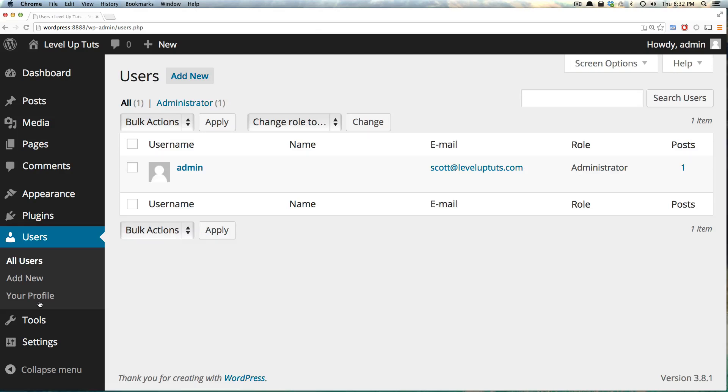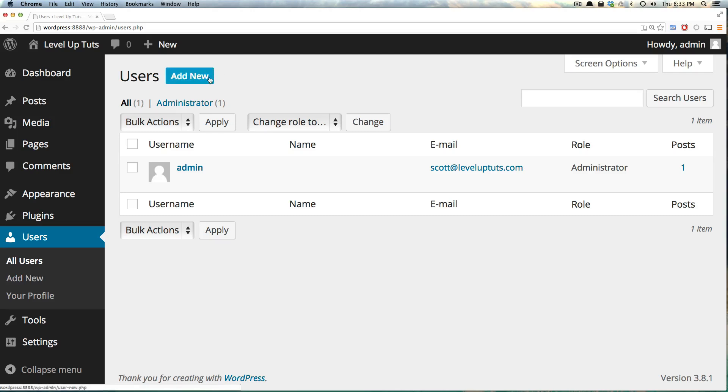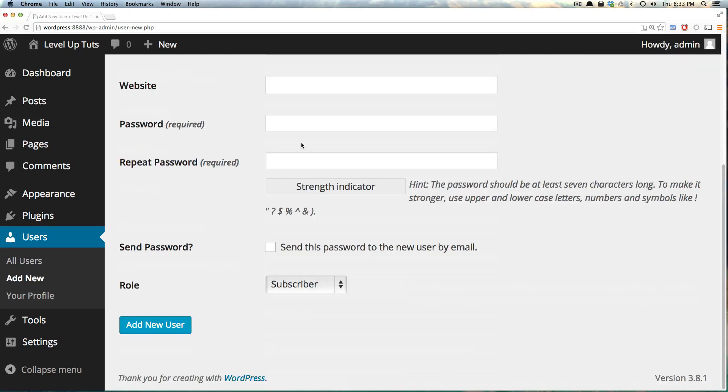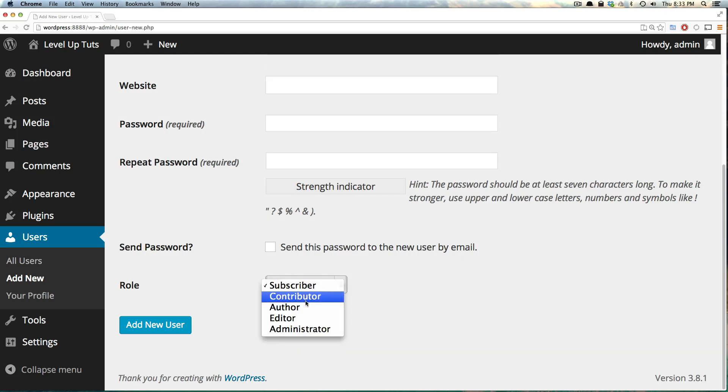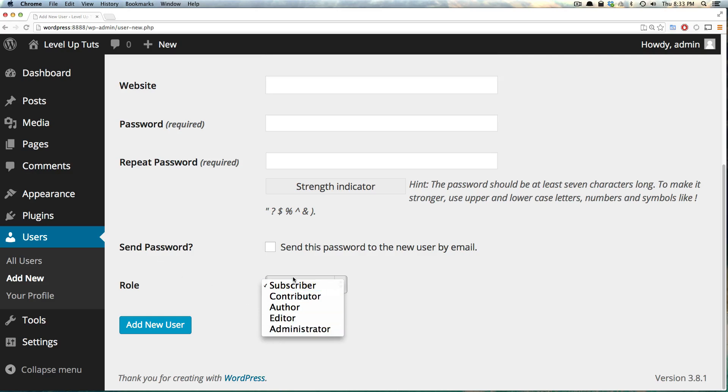Next we have users, and this is all the users on your site. Just like content or posts, we have a listing where you can have bulk actions. You can change the roles, edit your users, and add new users. Right now we just have one and it's an administrator. If we click add new, we get to a form which allows you to add a new user. They can be a subscriber, contributor, author, editor, or administrator. These roles out of the box all have different implications.